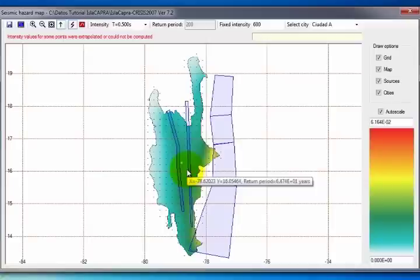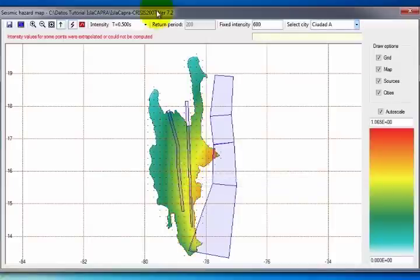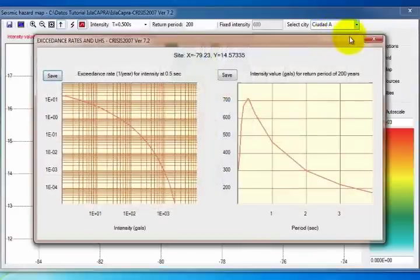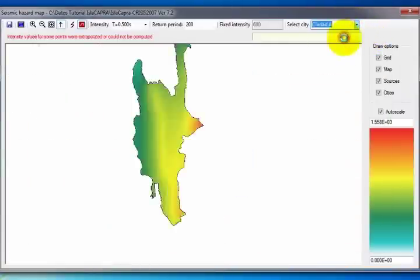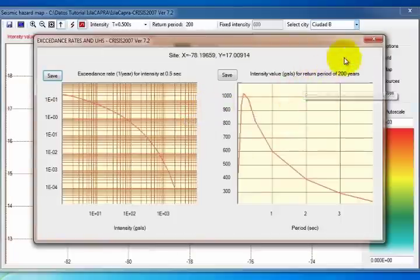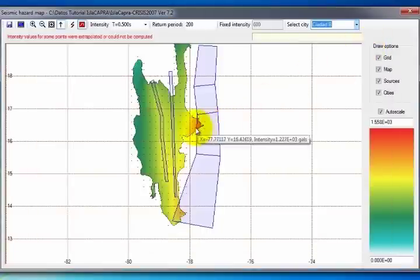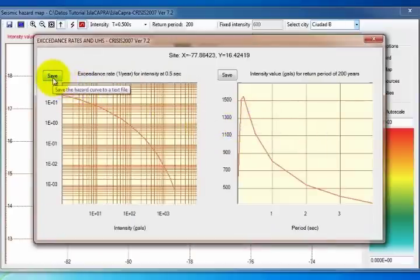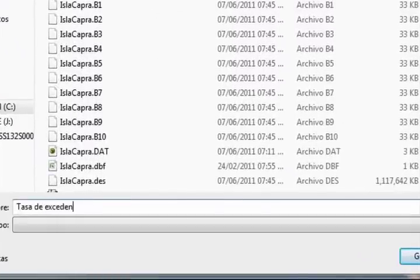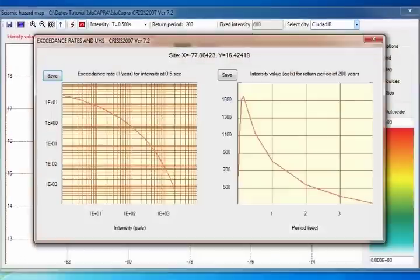To visualize the Exceedance Rates and Uniform Hazard Spectra, check that the Maps for Fixed Return Period is active, and just select the city you wish to know them for, and a window showing the desired information will automatically appear. If you want to have information for an undefined point, click on the site of interest and it will automatically show the information. To save the results shown, click Save, enter the name of the file, and click Save. To close the window, click Close.